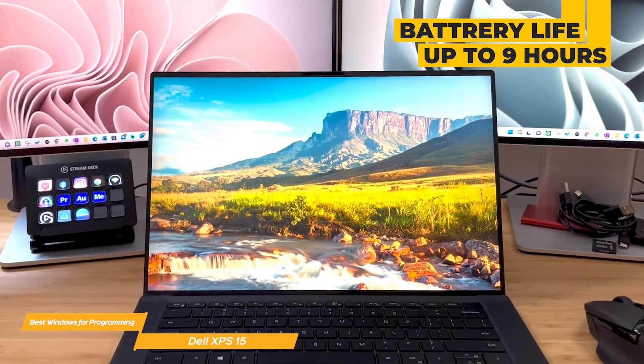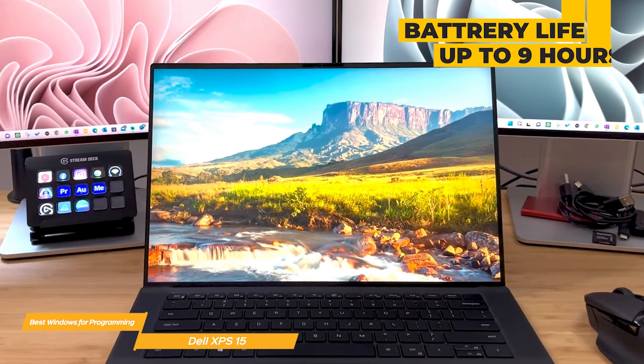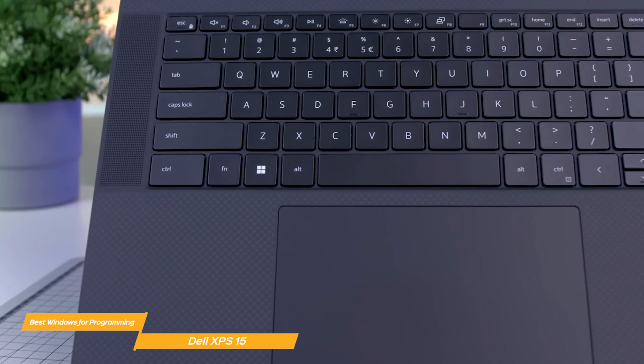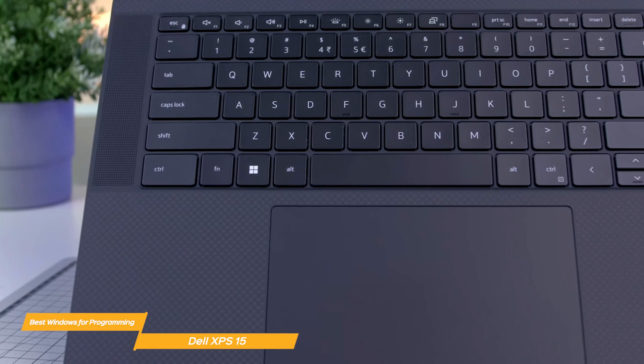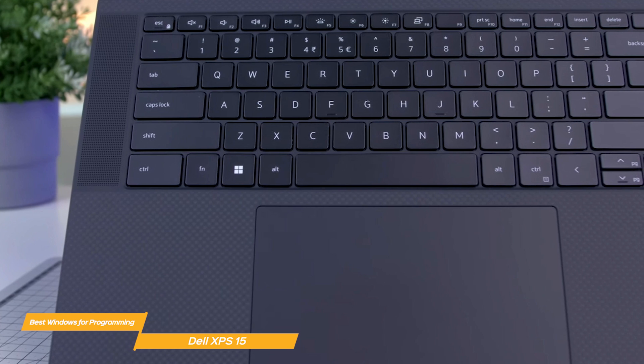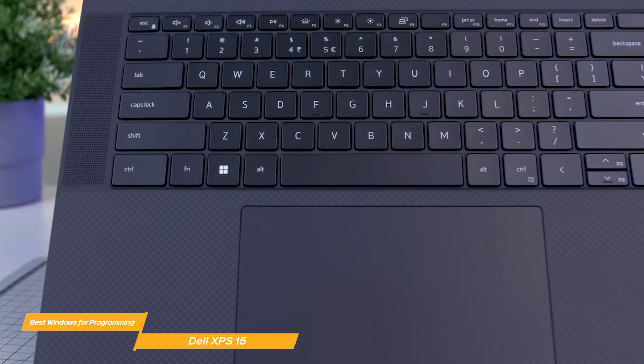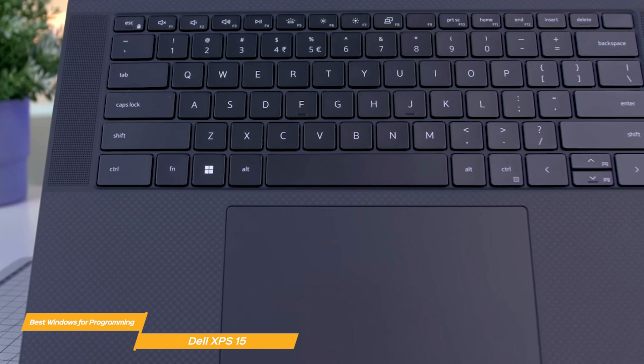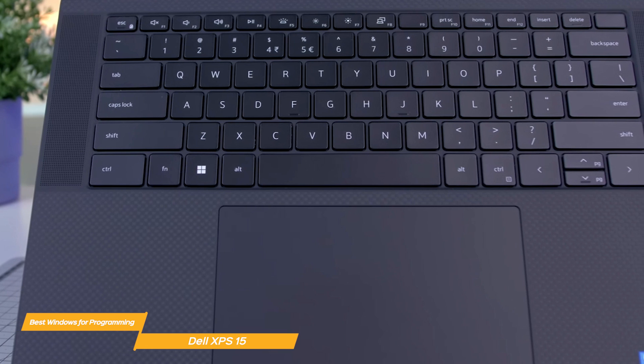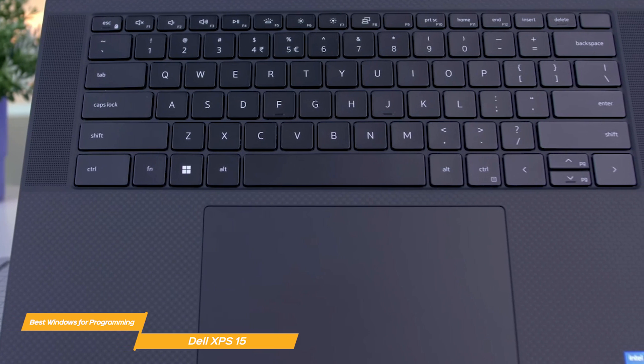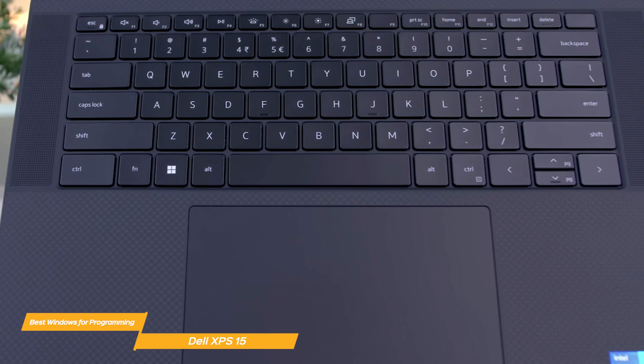It also has fast charging capabilities so you can quickly top up your battery and get back to work. Now another great feature of the XPS 15 is its keyboard. The keys are comfortable to type on and have satisfying feedback. Additionally, the laptop's touchpad is one of the best on the market which makes navigating through code or documents a breeze.